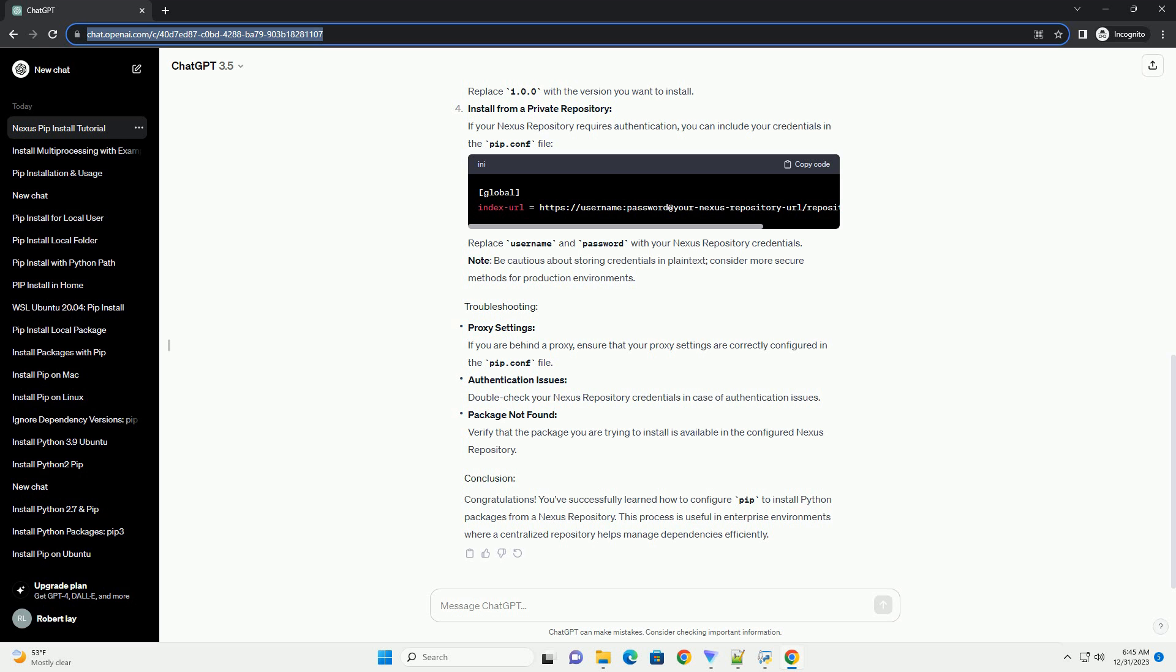If you are behind a proxy, ensure that your proxy settings are correctly configured in the pip.conf file. For authentication issues, double-check your Nexus Repository credentials.